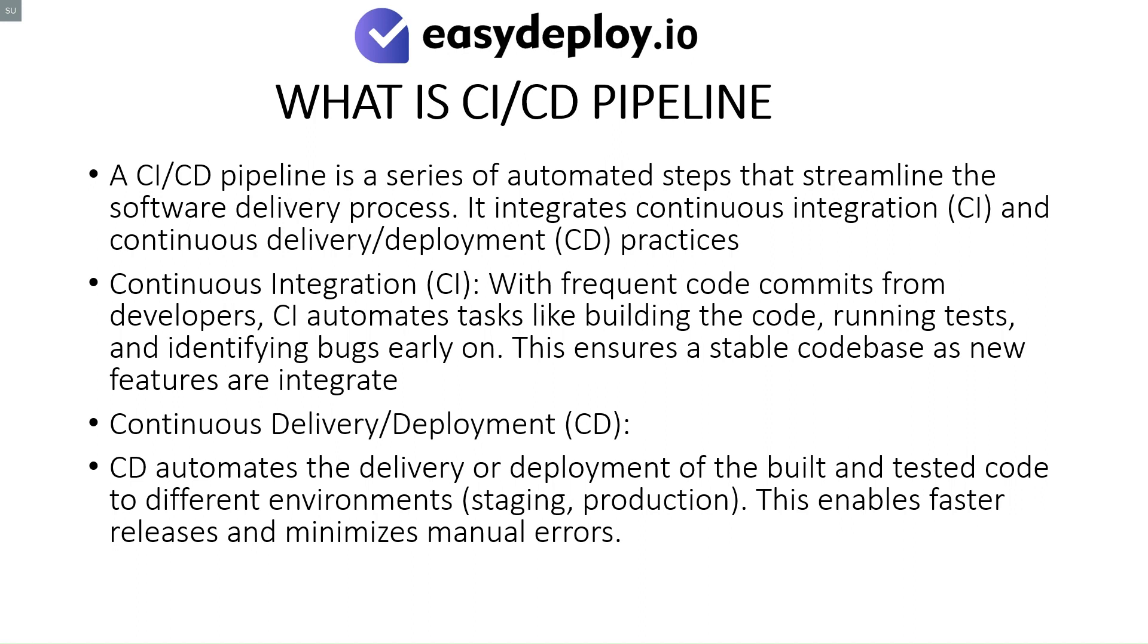Continuous integration: With frequent code commits from developers, CI automates tasks like building the code, running tests, and identifying bugs early on. This ensures a stable code base as new features are integrated. Continuous delivery deployment: CD automates the delivery or deployment of the built and tested code to different environments (staging, production). This enables faster releases and minimizes manual errors.